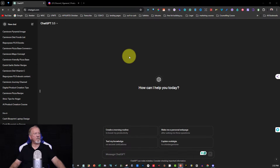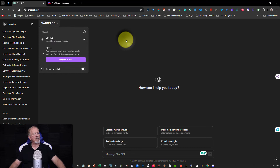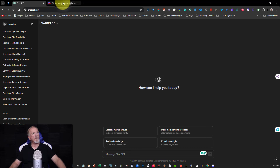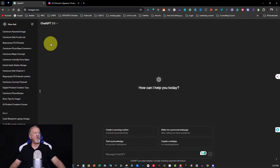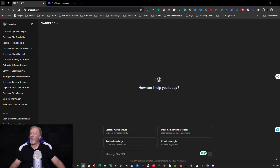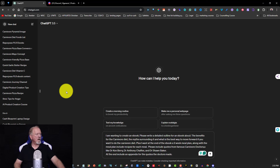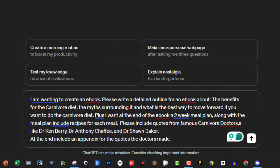Okay, here we are at ChatGPT. As you can see we're in 3.5 — I still haven't chosen to go over to ChatGPT 4 — and we also have Discord over here. Now if you happen to have ChatGPT 4 you don't have to leave, you can just keep it as is. I'm going to put in a prompt: I'm wanting to create an ebook — please write a detailed outline for an ebook about the benefits of the carnivore diet, the myths surrounding it, and what is the best way to move forward if you want to do the carnivore diet.